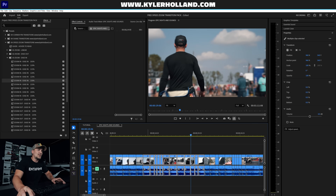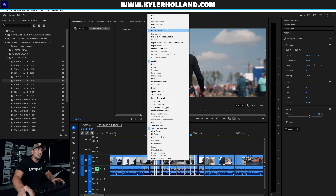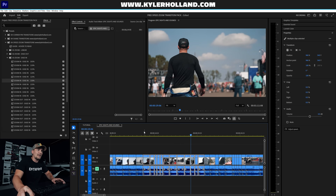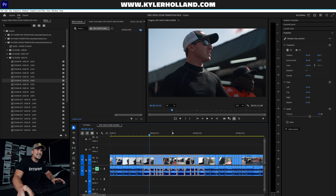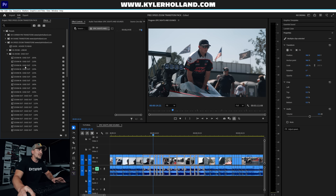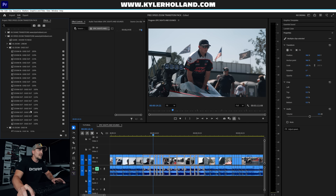To remove these effects, highlight all the clips you applied the effect to, right-click, select Remove Attributes, make sure the Transform effect is selected, and click OK. Now you have a clean base canvas to apply another effect.